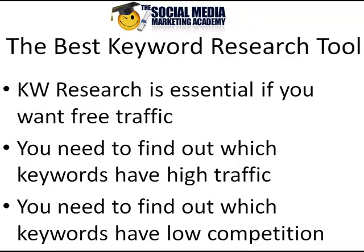Okay, so which keywords have lots of people typing them in, searching for them day in, day out. And then the second thing we need to know is we need to know which keywords have low competition, because we could try to compete for the highest traffic keyword that there is, but then find that there are tons of other people out there competing with us to rank for that keyword as well, which makes life very difficult.